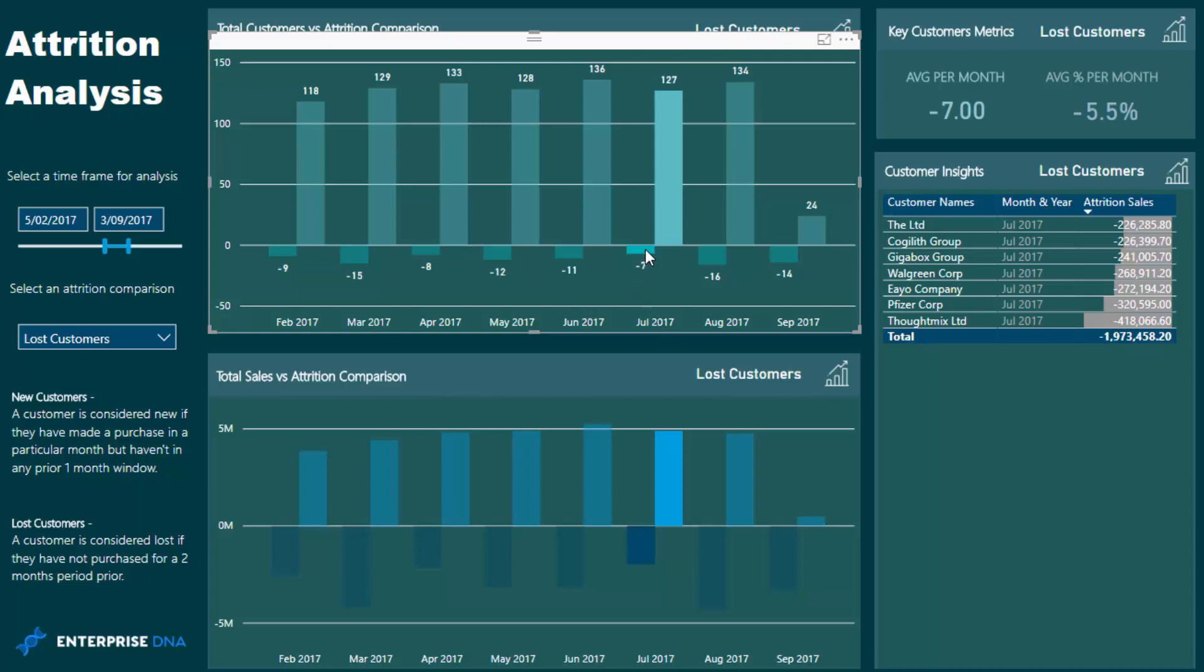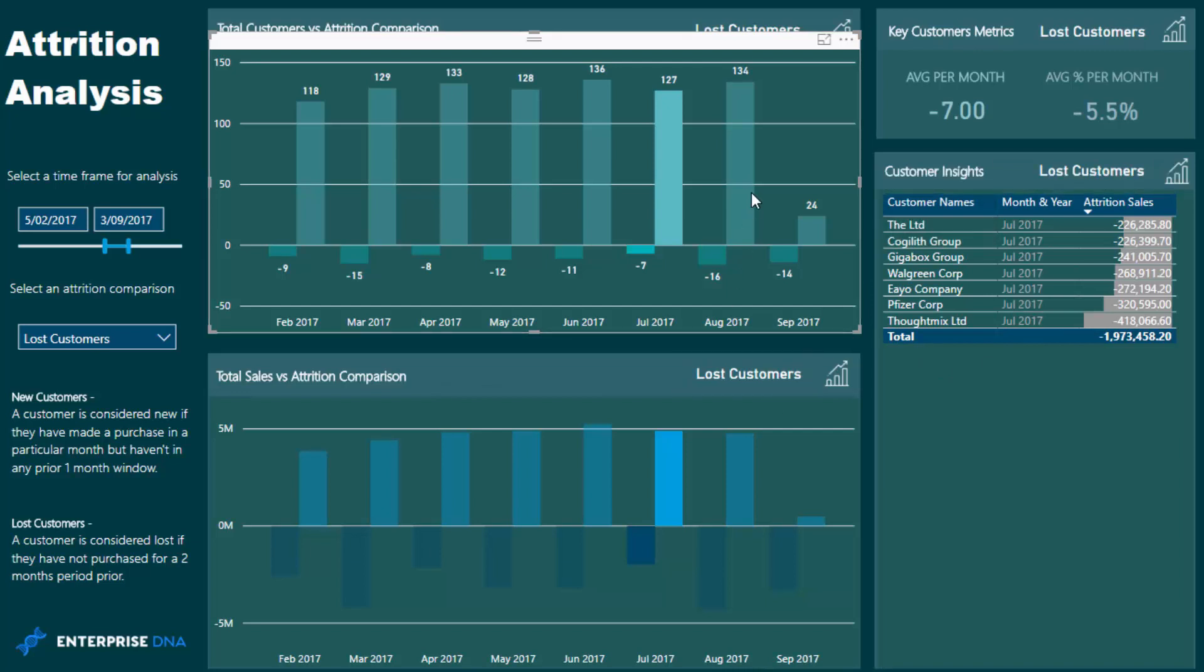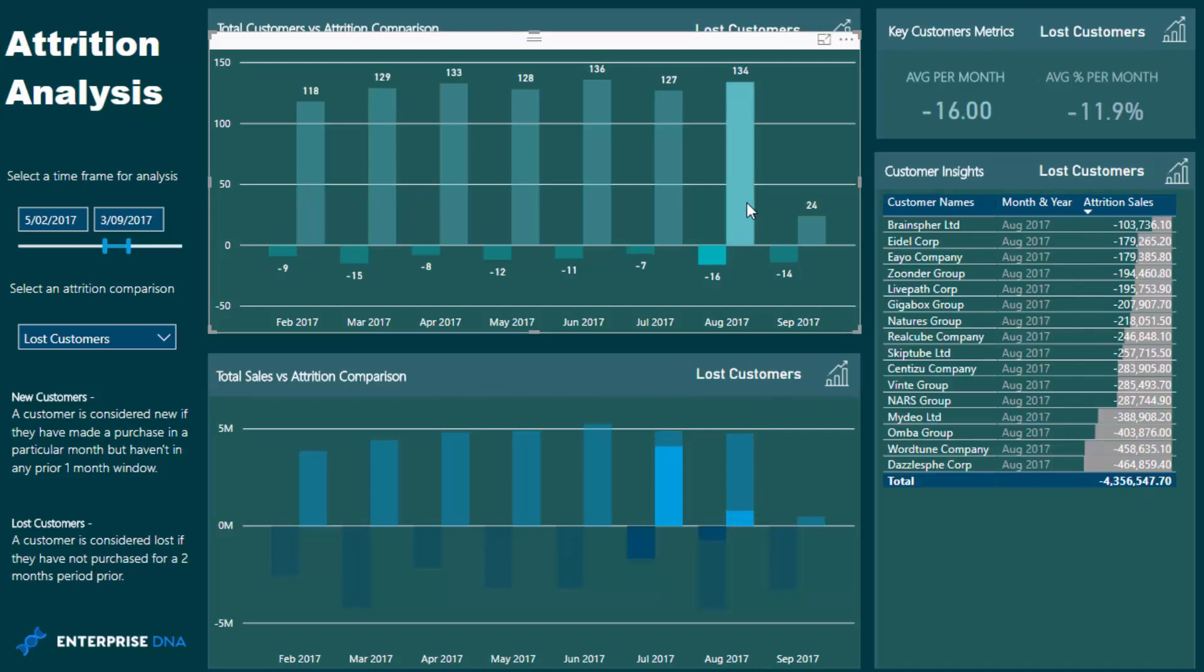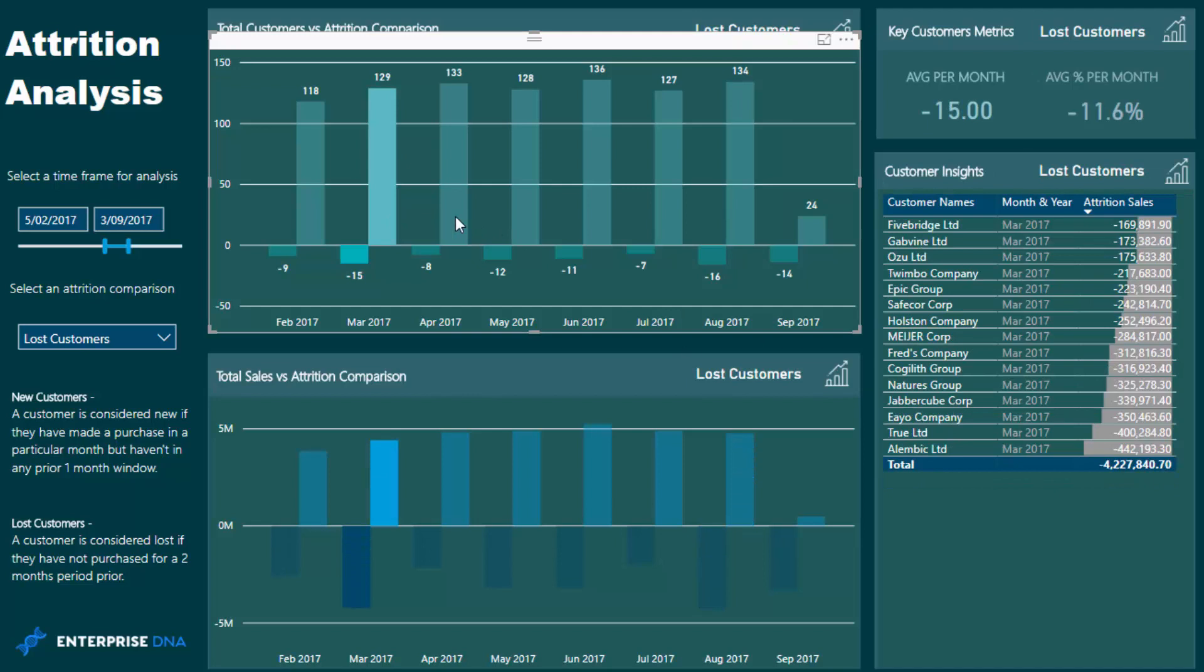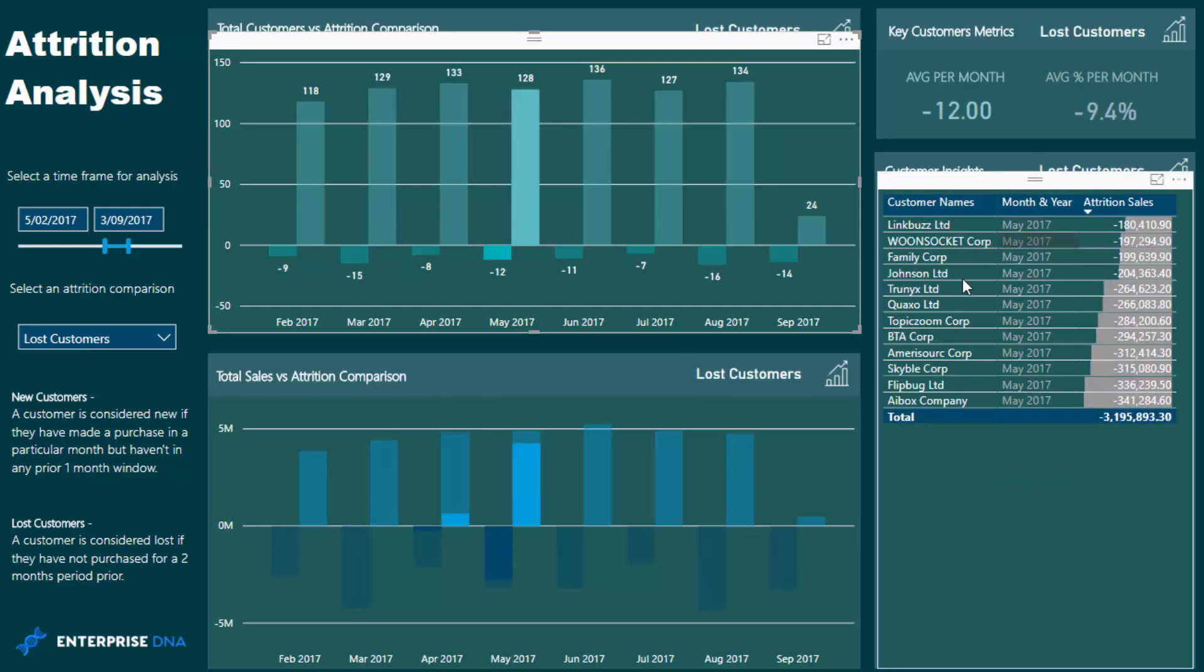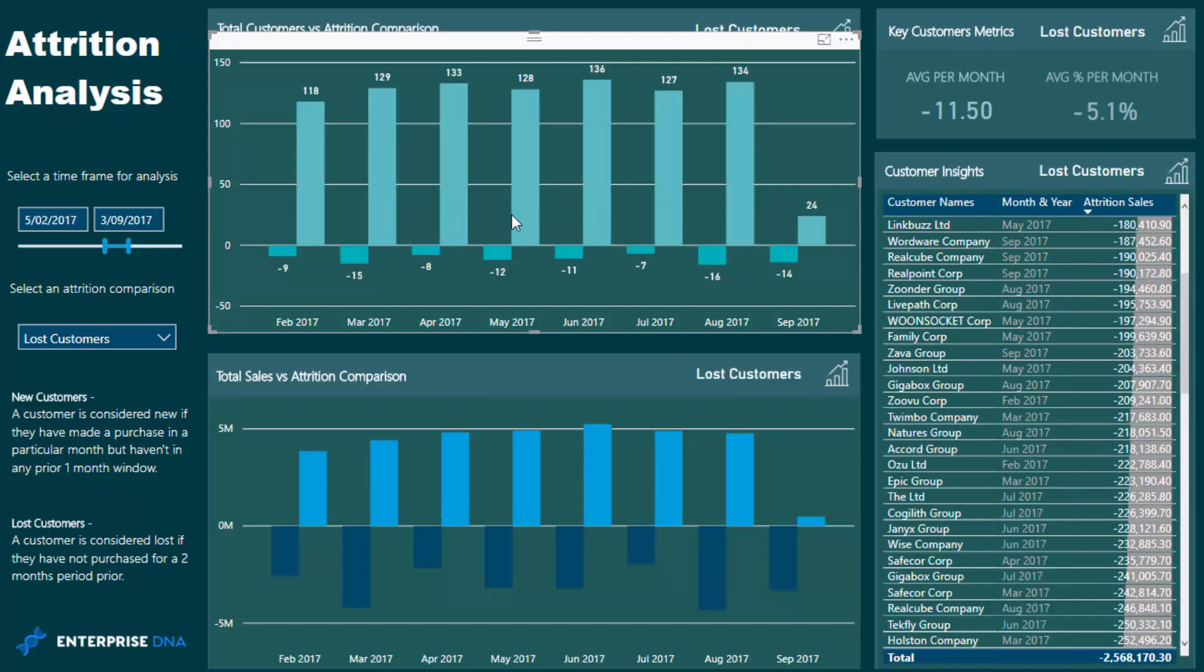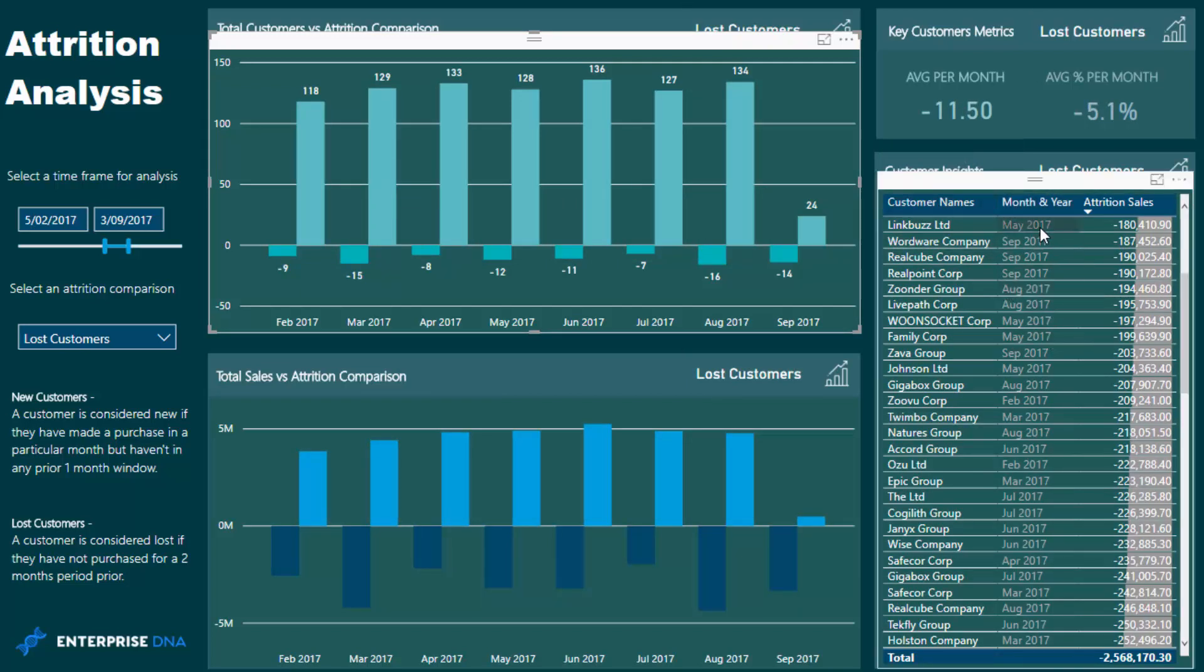You see here what I'm doing is I can click into a different month and this table is changing. It's changing for the amount of customers who we are considering lost in any particular month. See this number here, we've got minus seven. Out of all the customers who traded with us, seven of our customers we are considering lost by the logic that we implemented, and these are those seven customers.